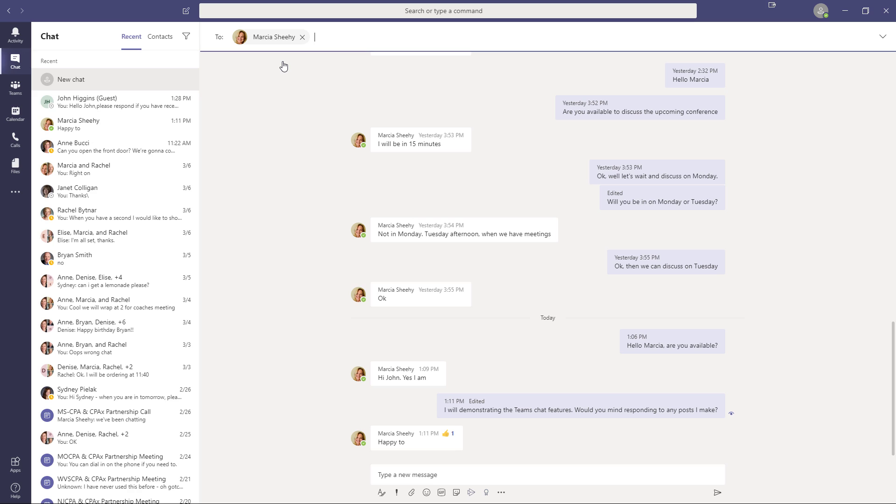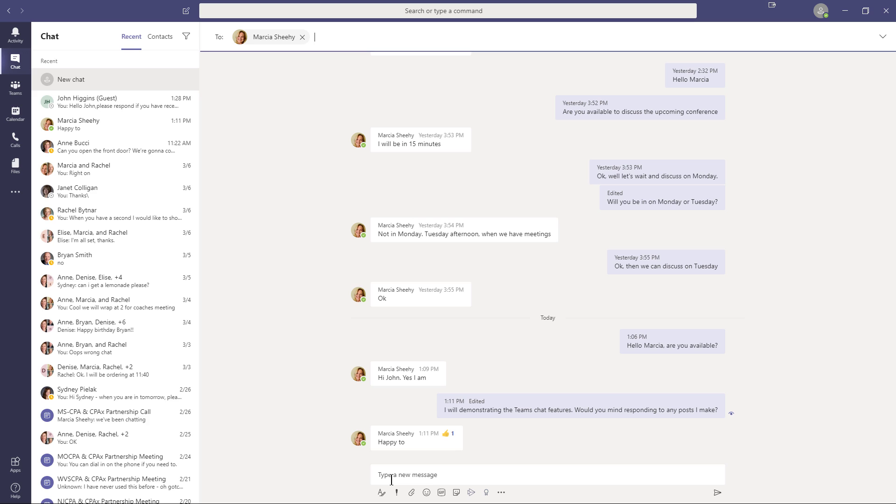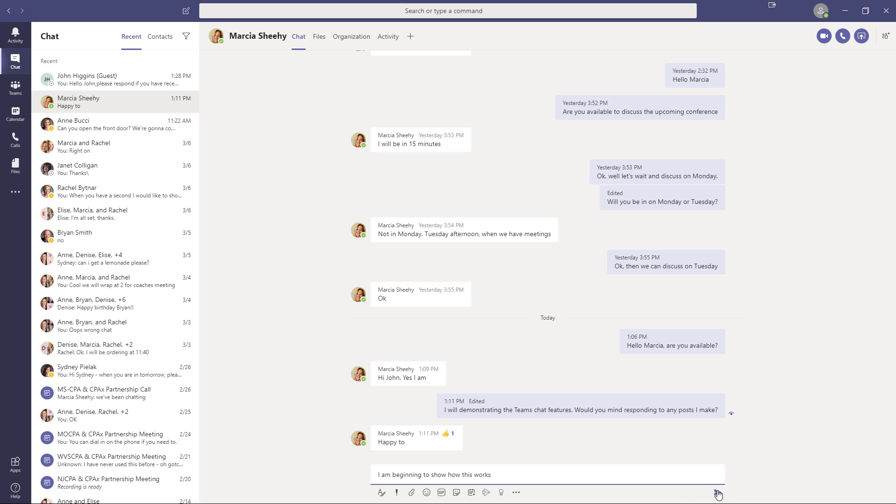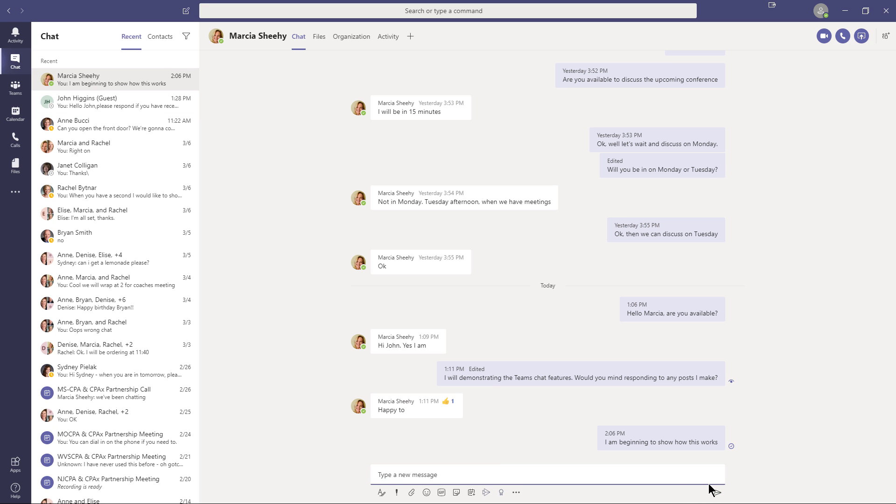Now, what I want to do also is compare as we go through all these different features. I'm going to compare how they work in the chat application versus how they work in the Teams application. So at this point, if I just wanted to continue on with this with Marsha, I'll just go ahead now and we just continue the conversation. So I'll click in here. I'll say, I'm beginning to show how this works. I have Marsha on standby to respond to my messages.